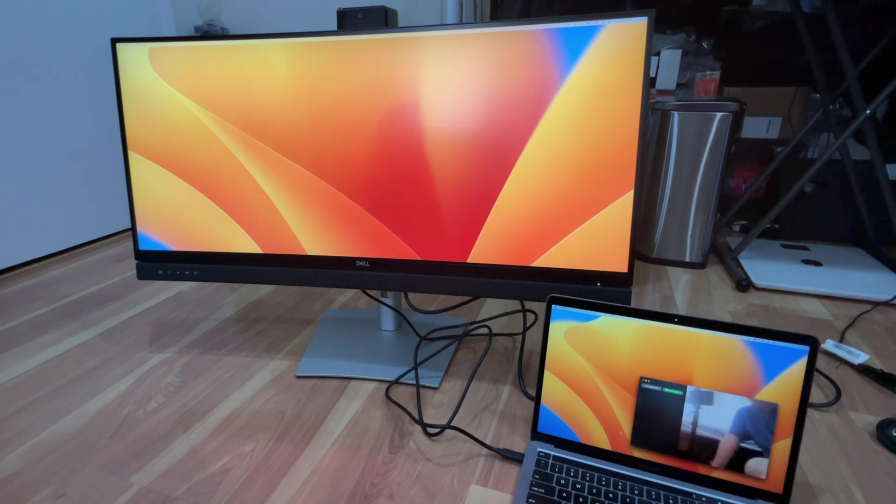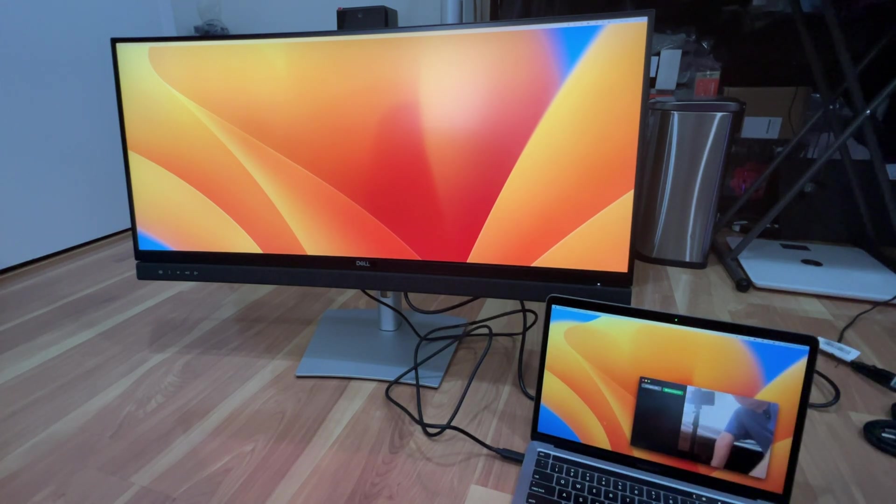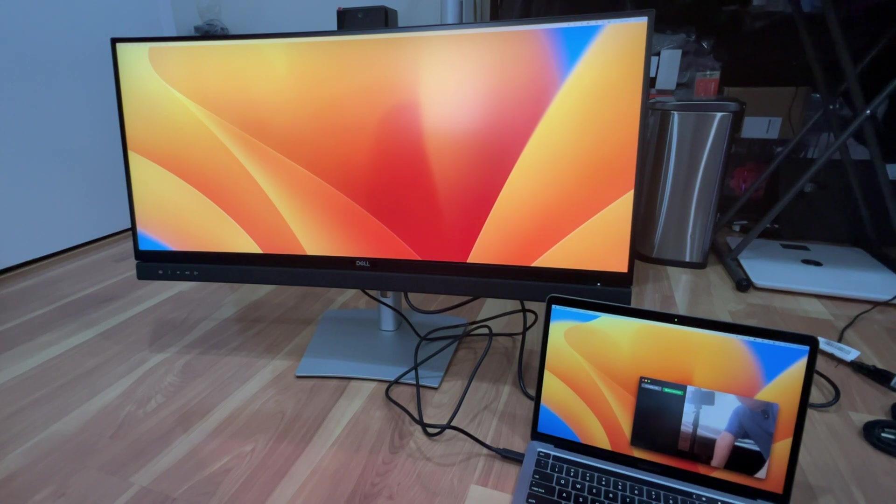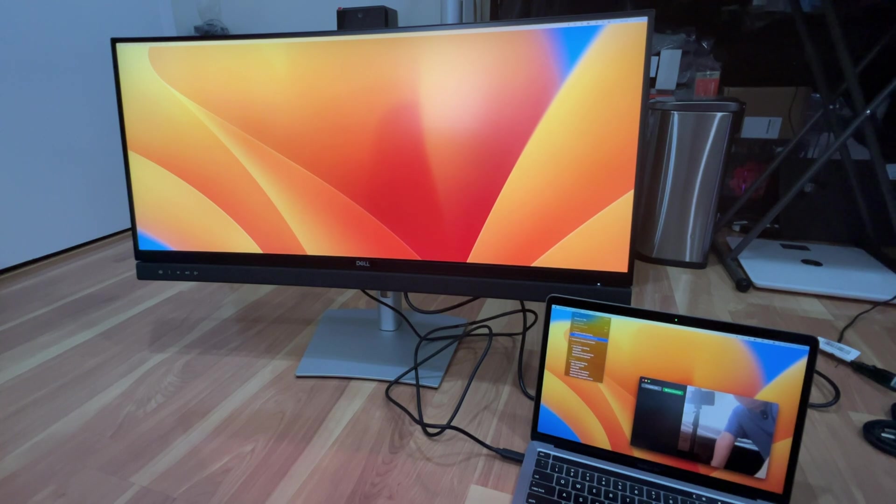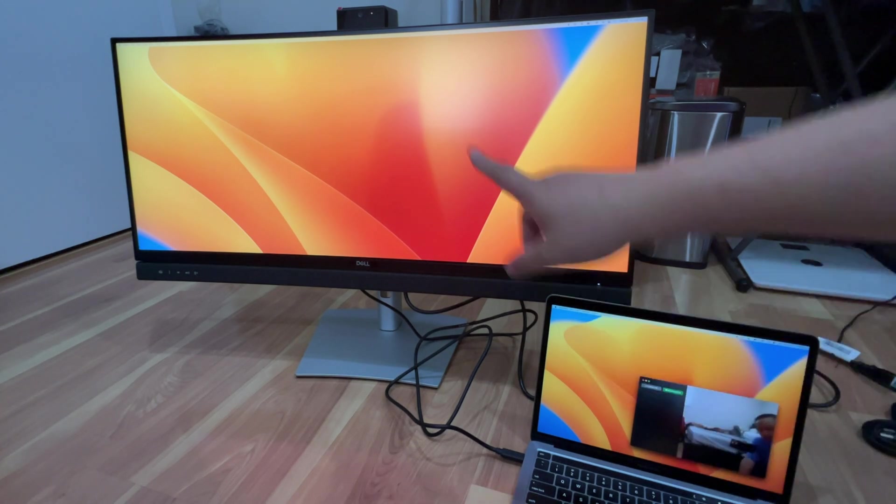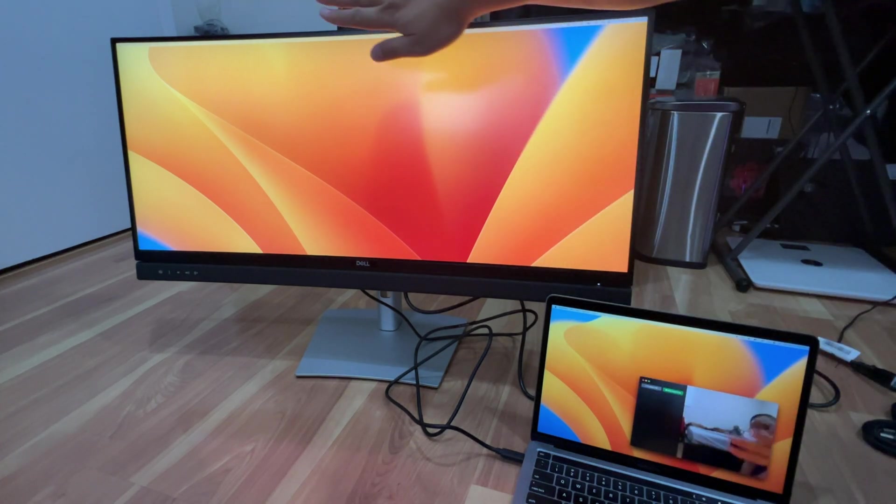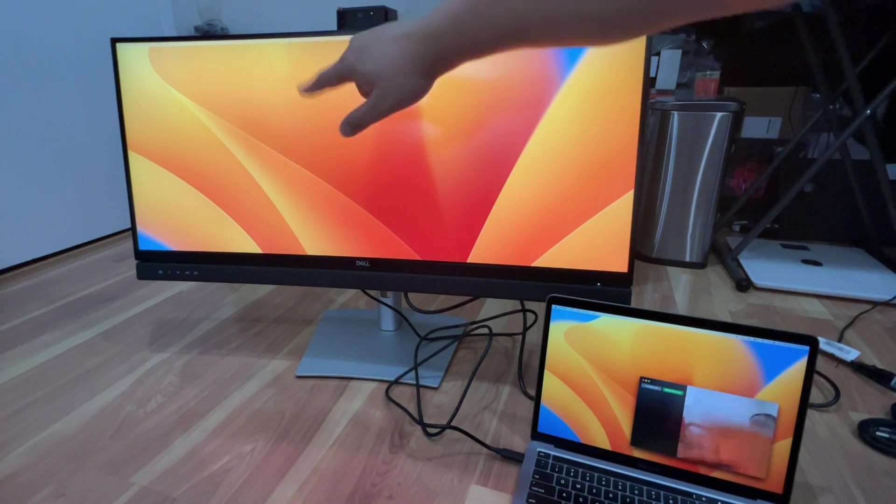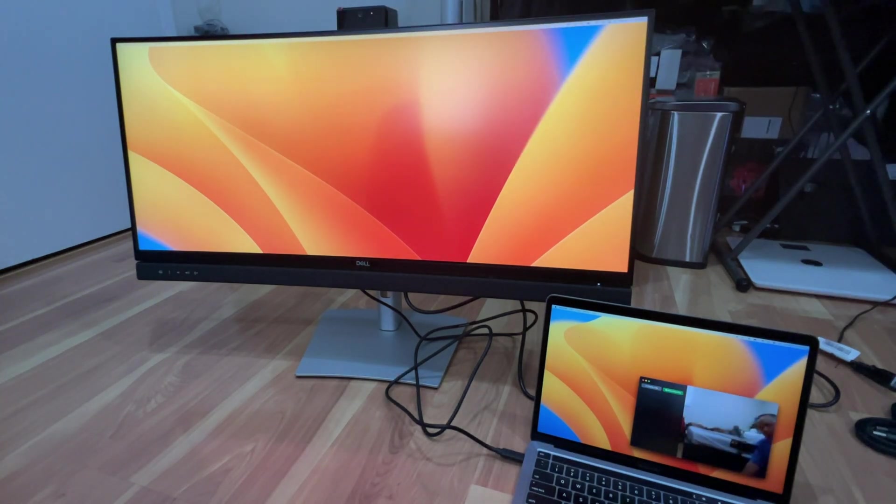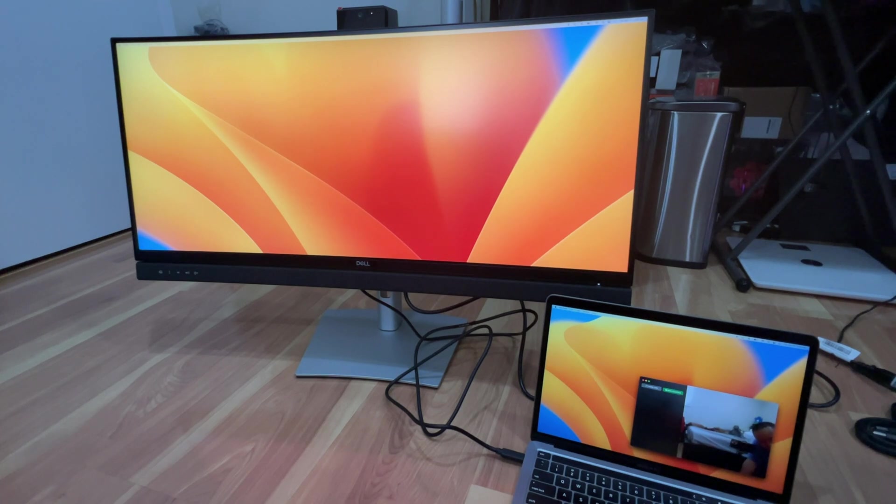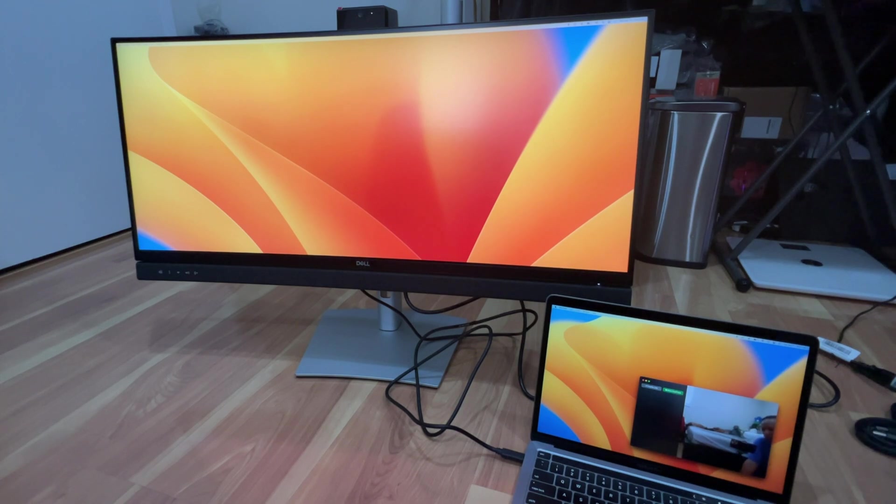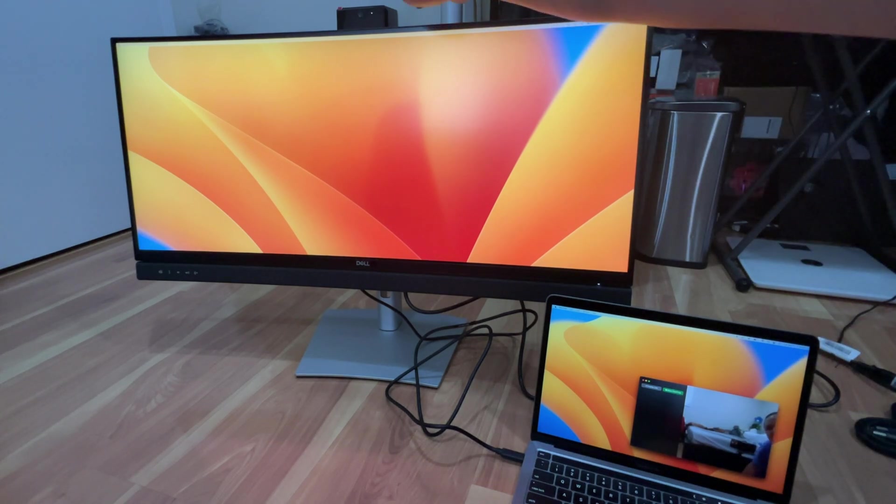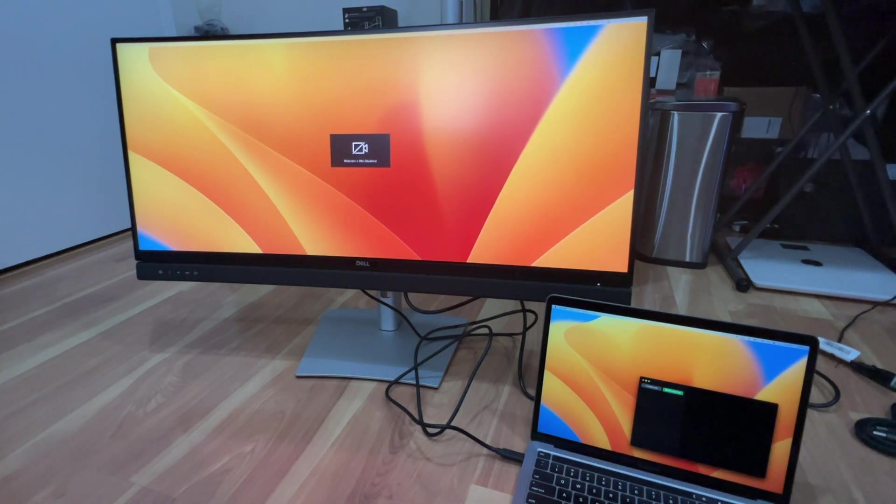You can actually go to FaceTime here. So this is using my laptop right now but you can actually change it on here to the Dell webcam. And now you can see here it's using the webcam monitor. So it's pretty cool and it's actually, it looks a lot better, it looks pretty decent actually compared to the other one. And if you don't want to use it and you want privacy you just pop it down.